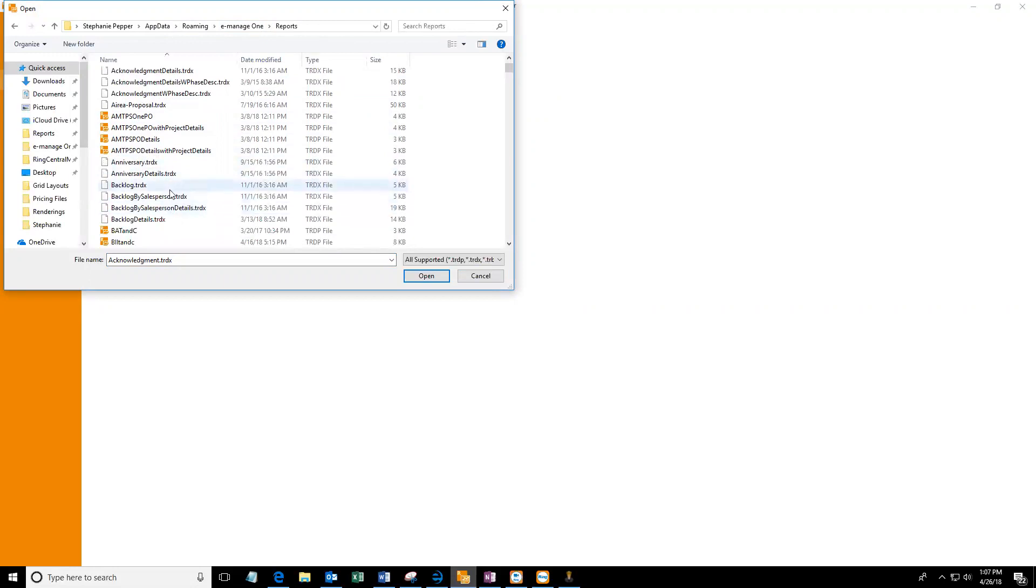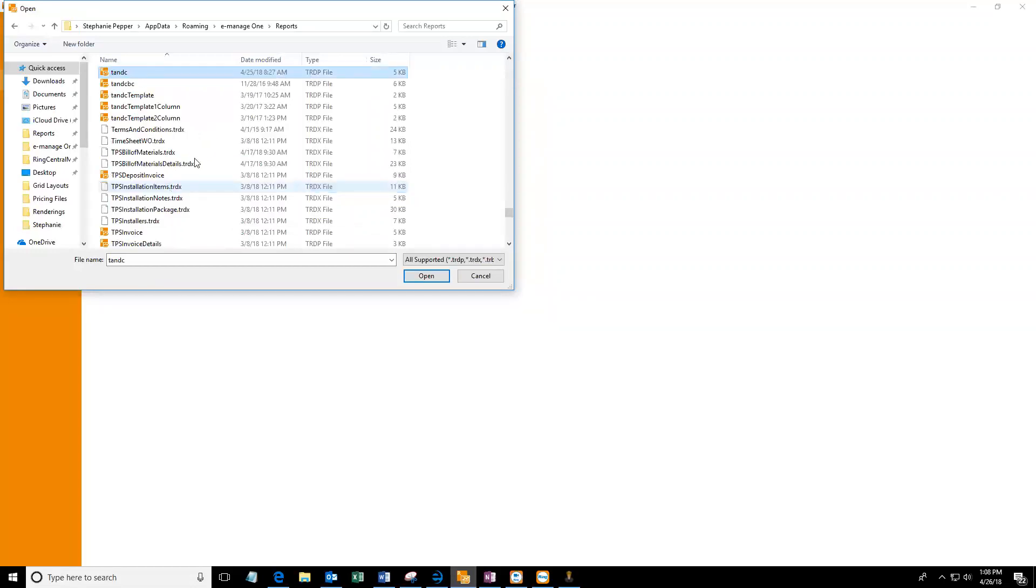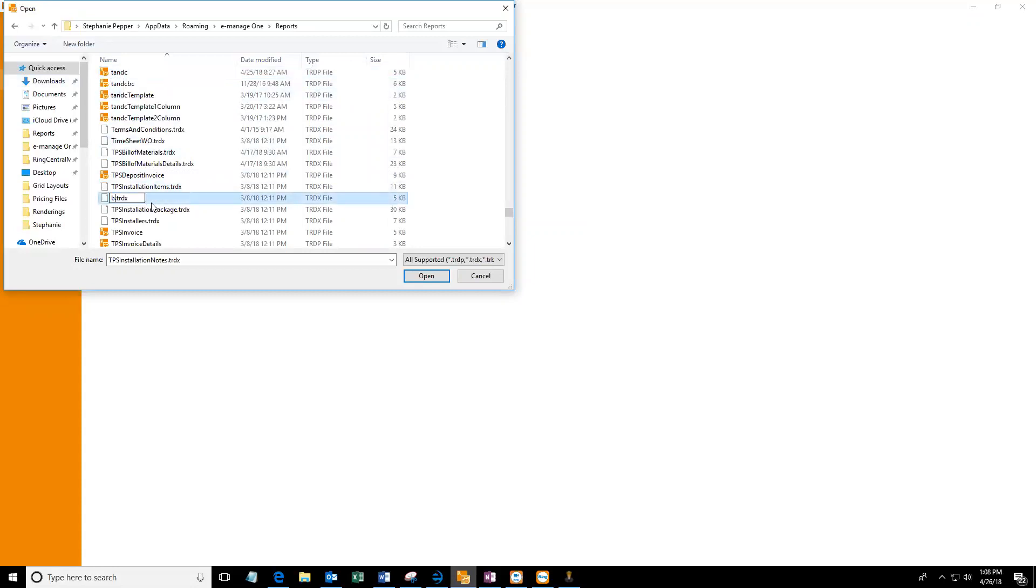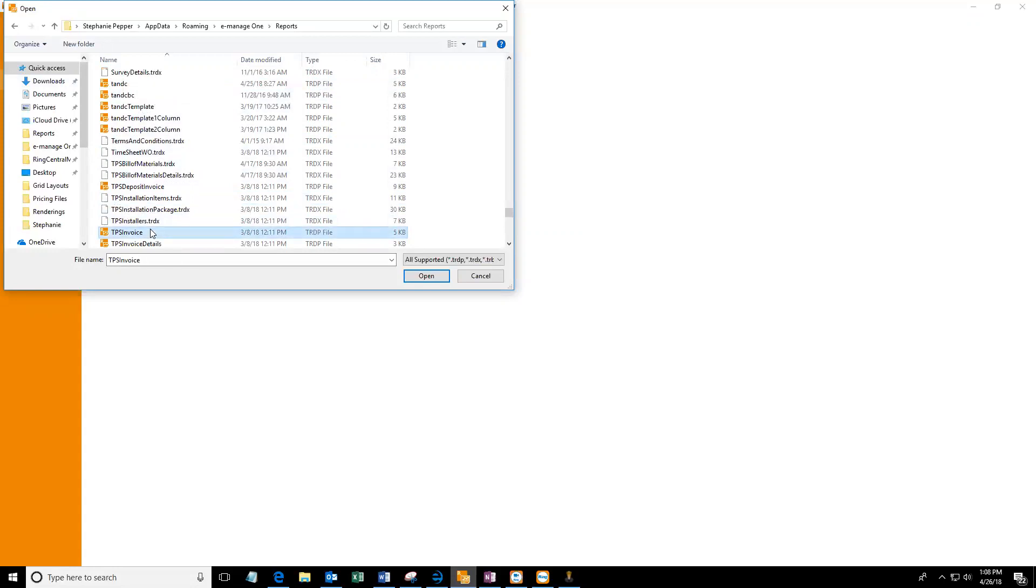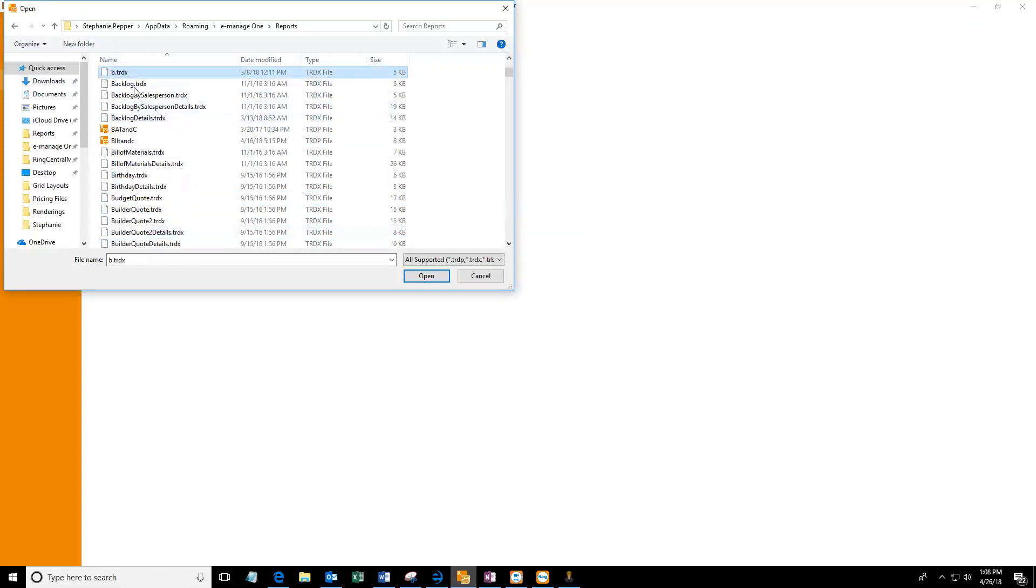If you're just starting from a brand new terms and conditions, you could just hit T on your keyboard and you can start from this template. But otherwise I'm going to start with an existing one.